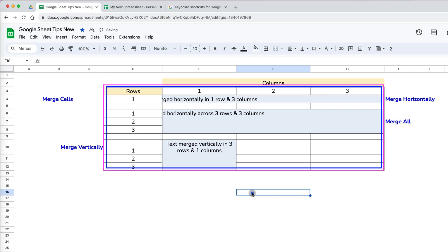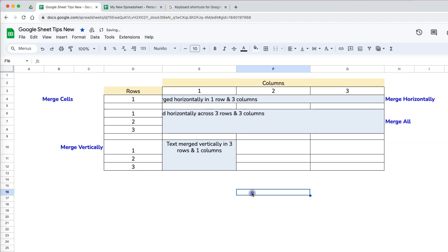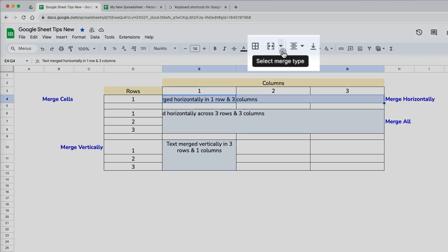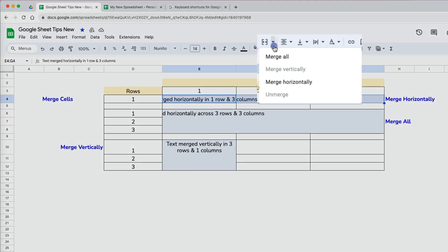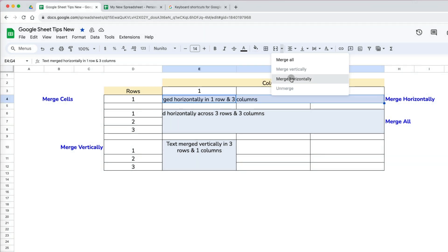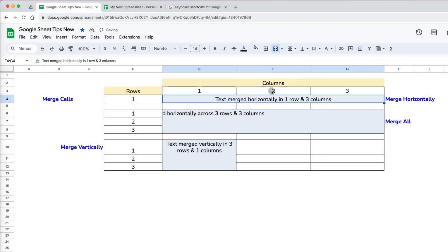Let's go through a few examples. To merge text across three columns, you select it, then go to the merge icon on the formatting toolbar and select your merge type. Since I selected three columns only, I only have two options which would produce the same result: merge horizontally or merge all.